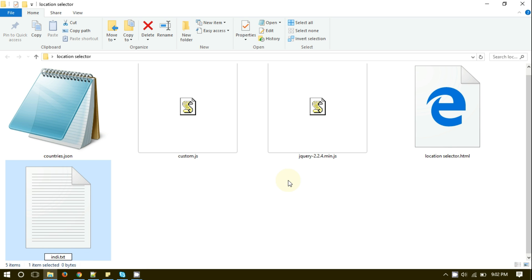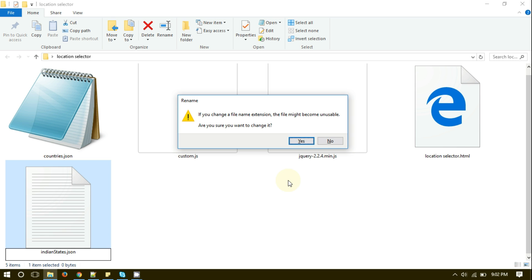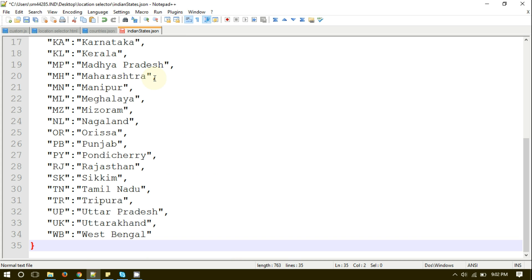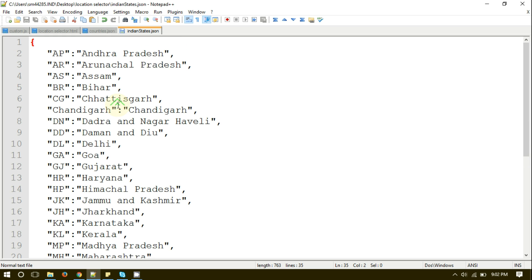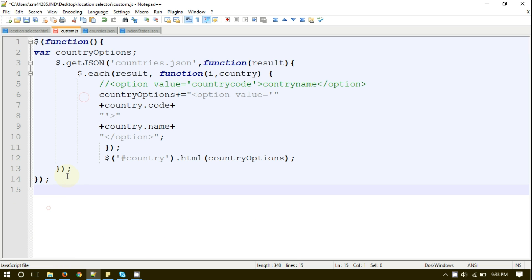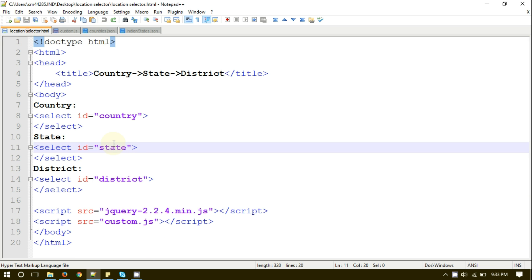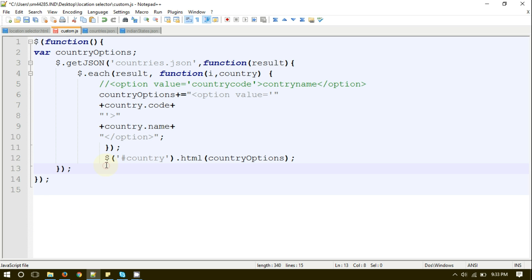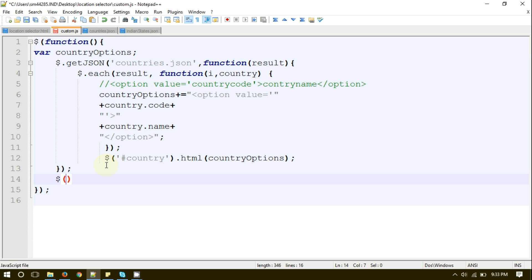I have named the file as IndianStates.json. Let me open the file and show you how it looks. As you can see, only key-value records are there, separated by commas. The key is the code for the state and the value describes the state's name. We are going to call this IndianStates.json file into our custom.js file and populate all the list of states inside the states select box, on the basis of the country value.